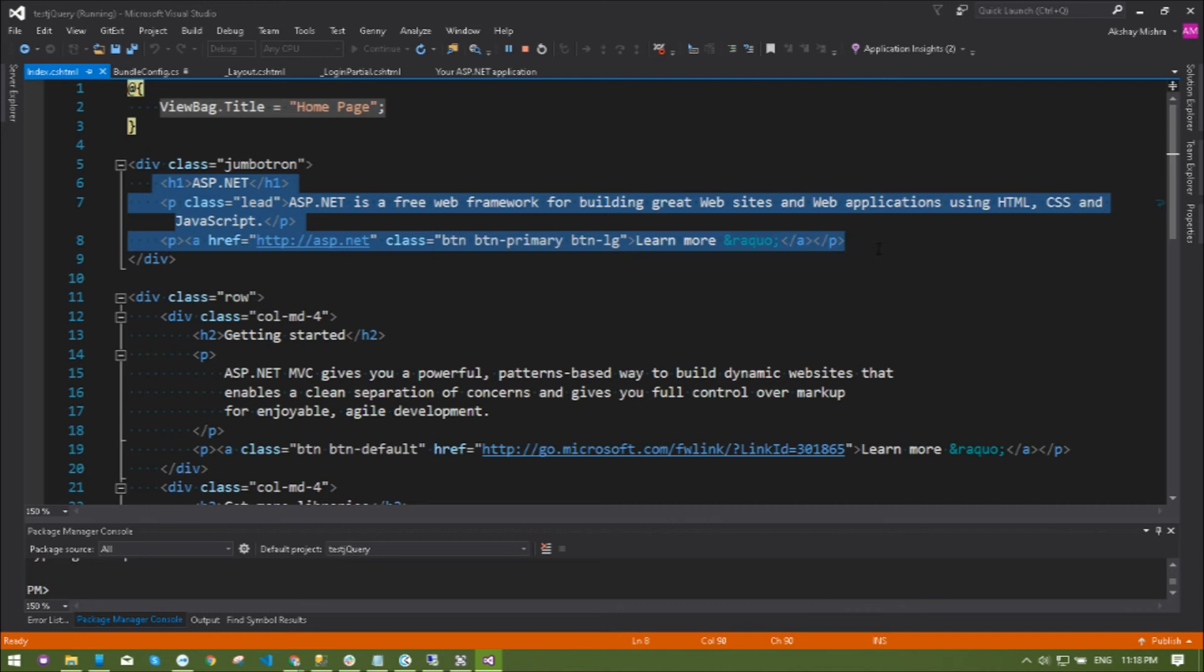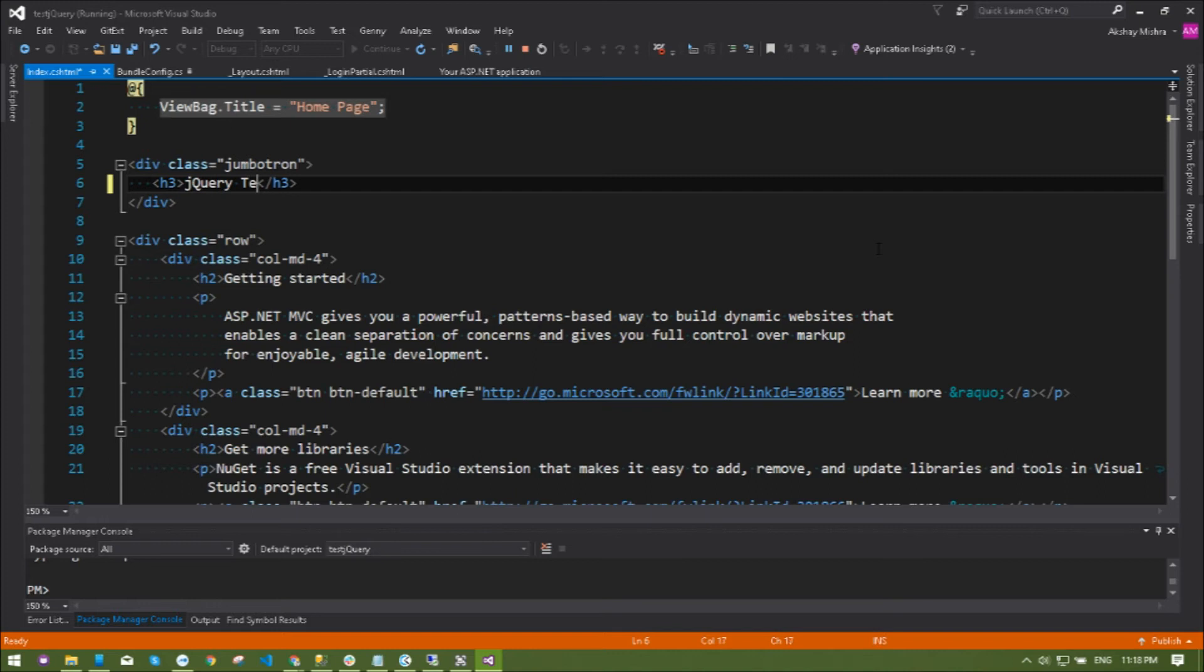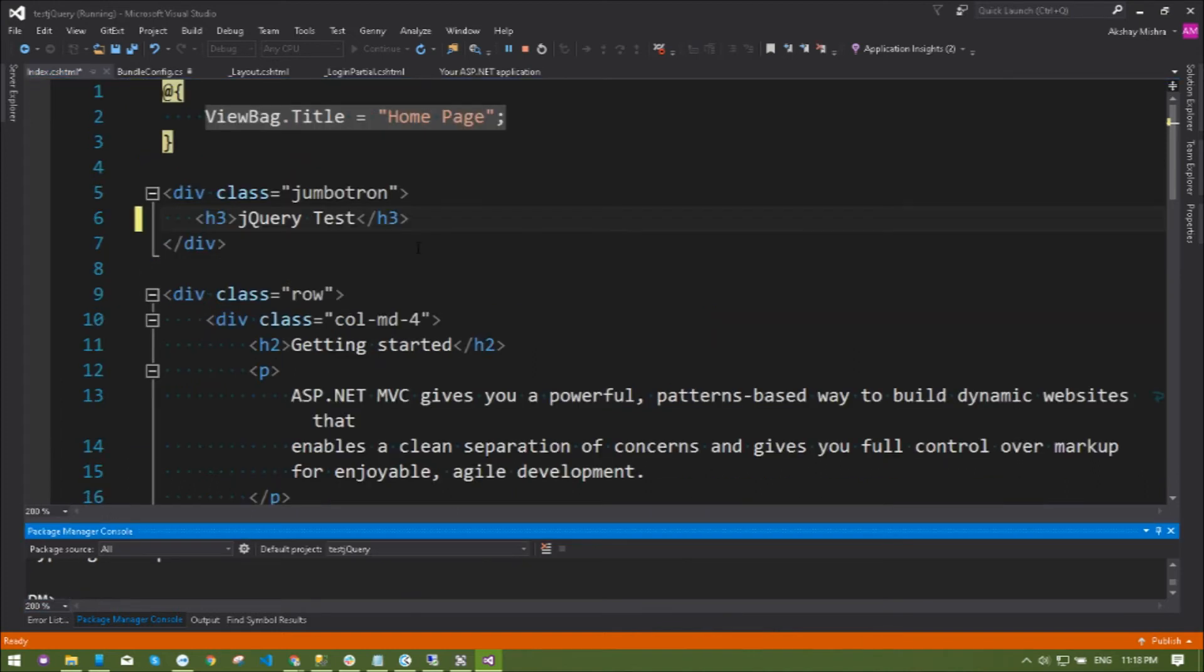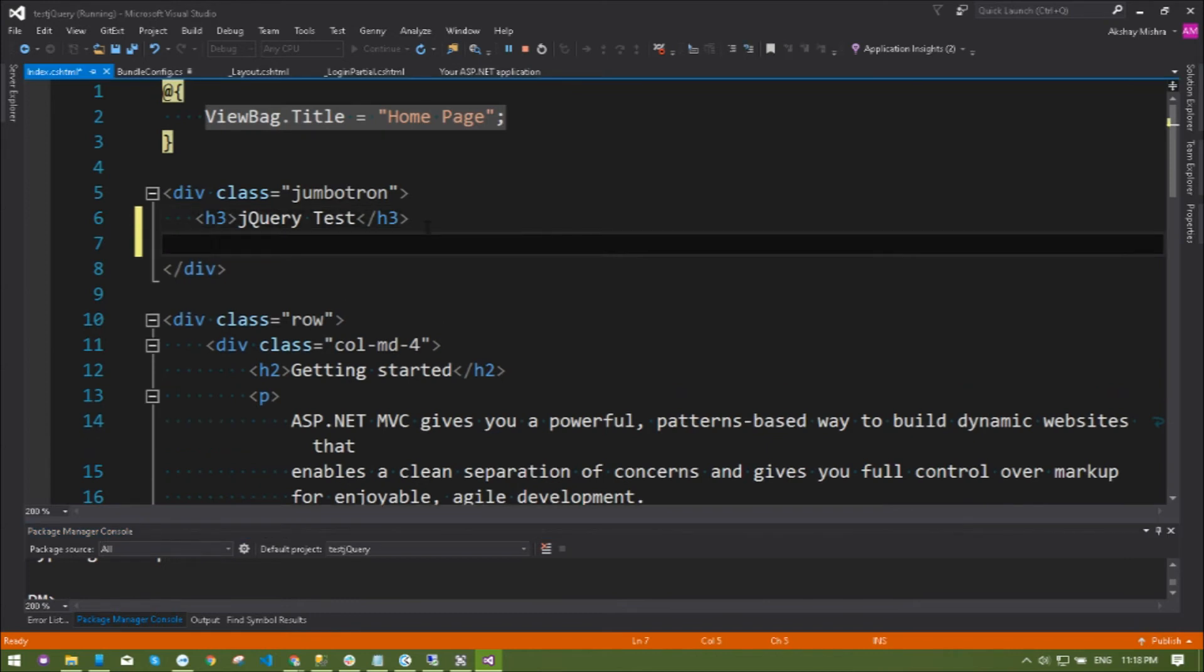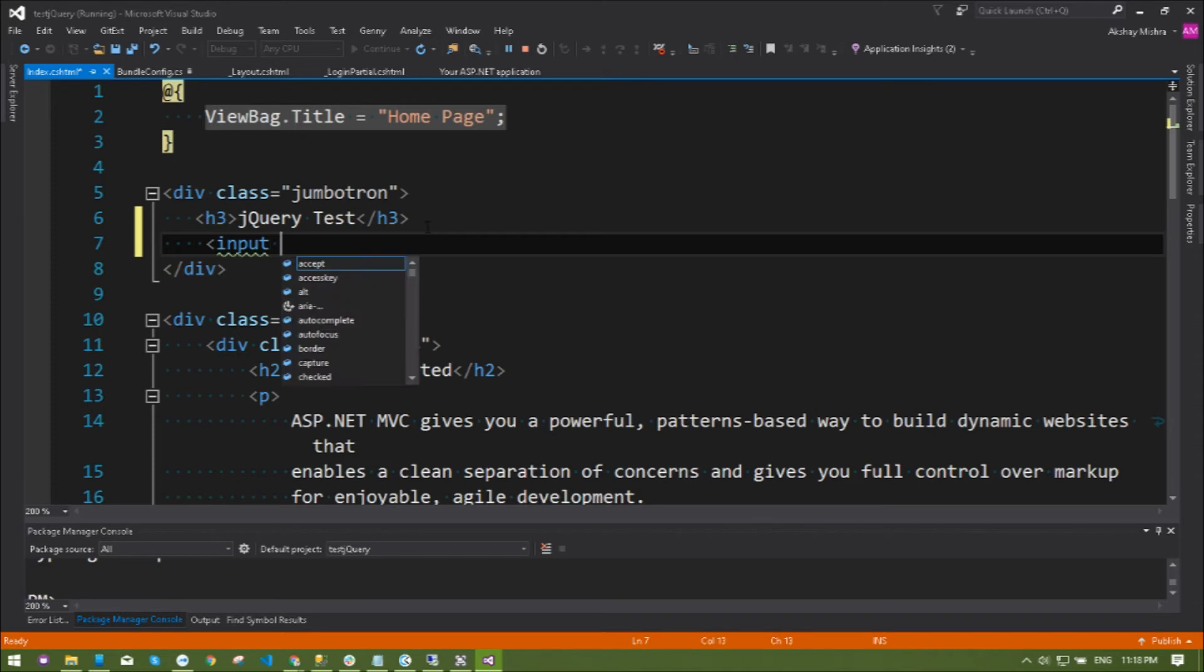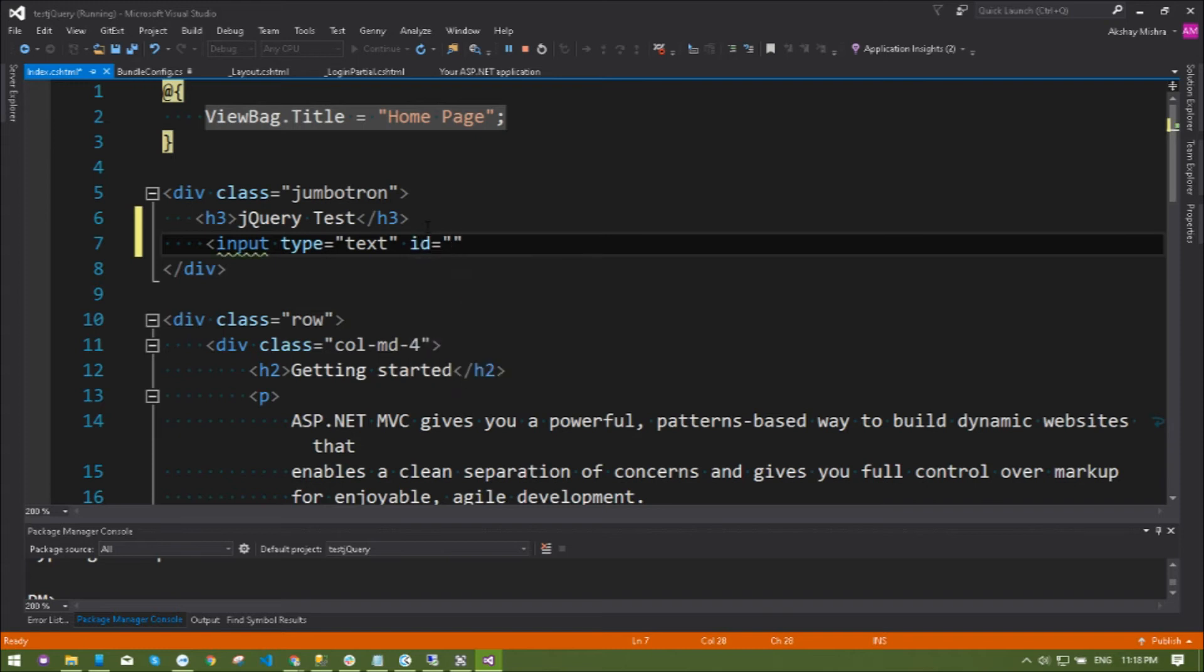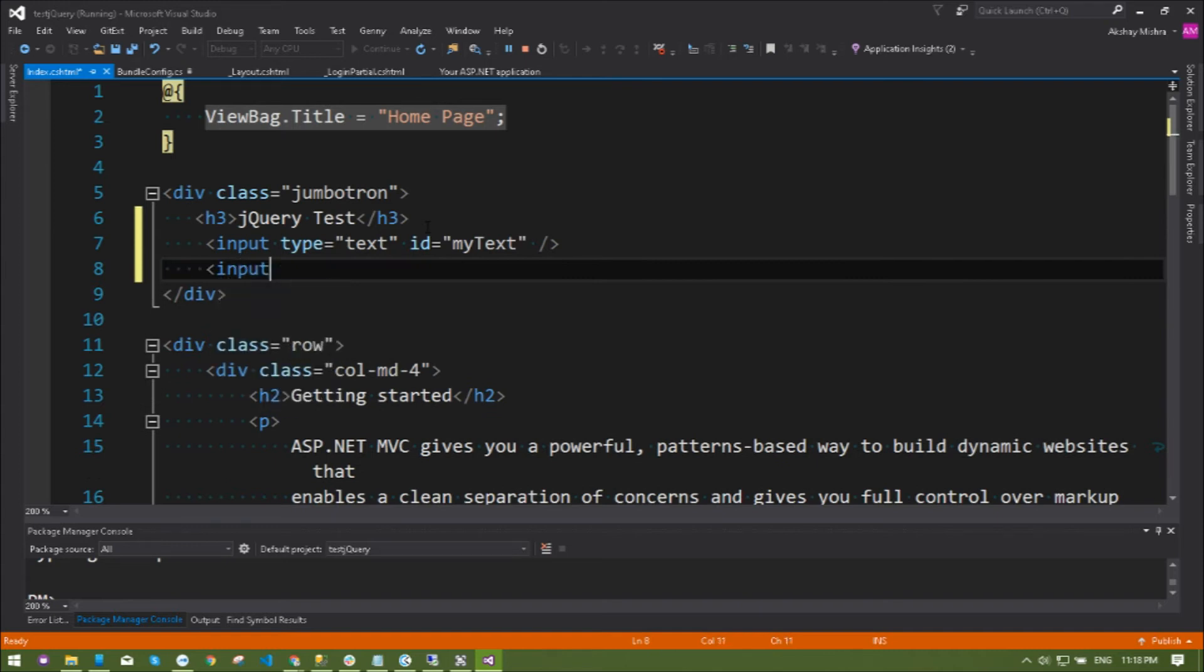Let's navigate to index.cshtml and remove everything. Let's add some text. Next part I'm going to create an input type text and giving it an ID that's going to be myText, because we need it to access in jQuery.